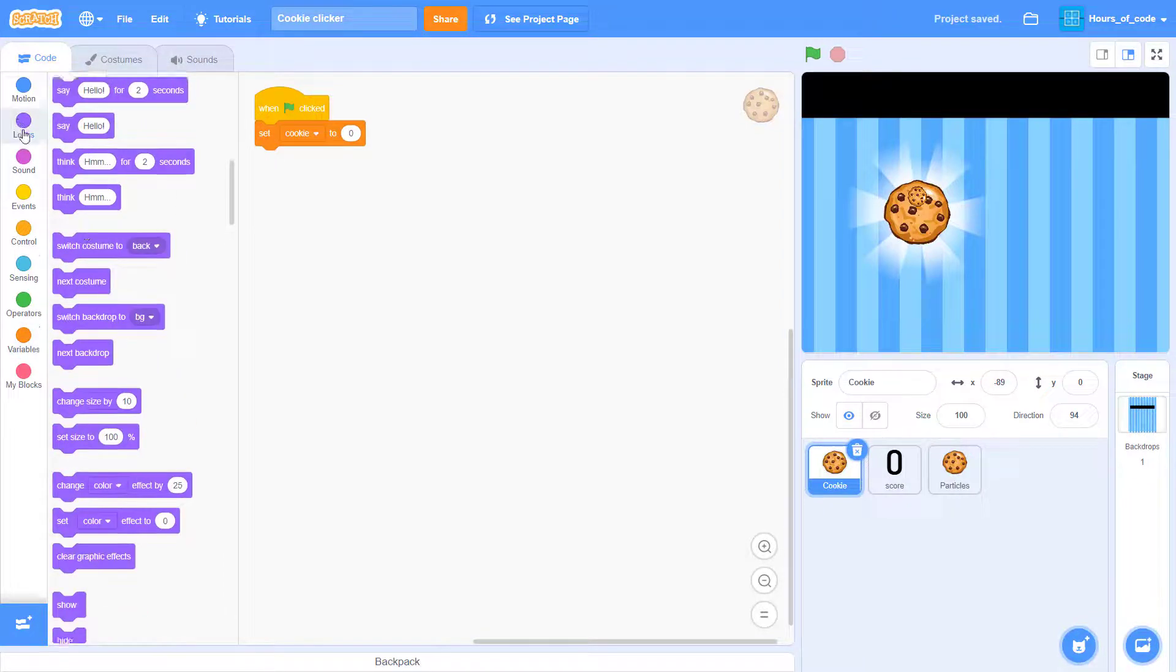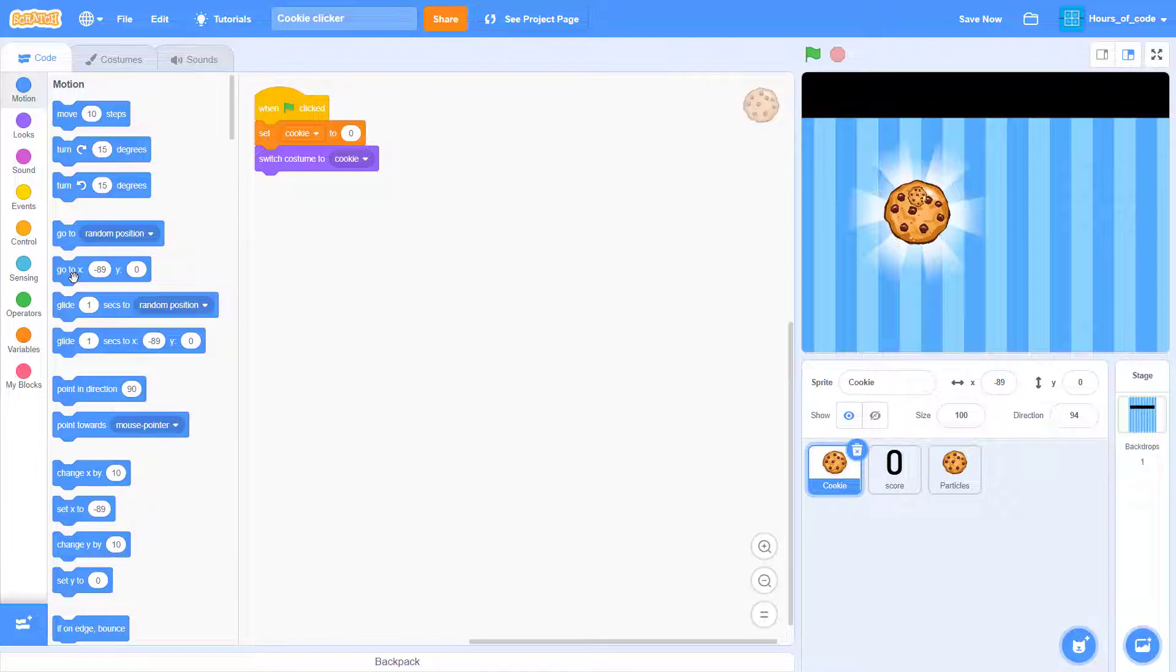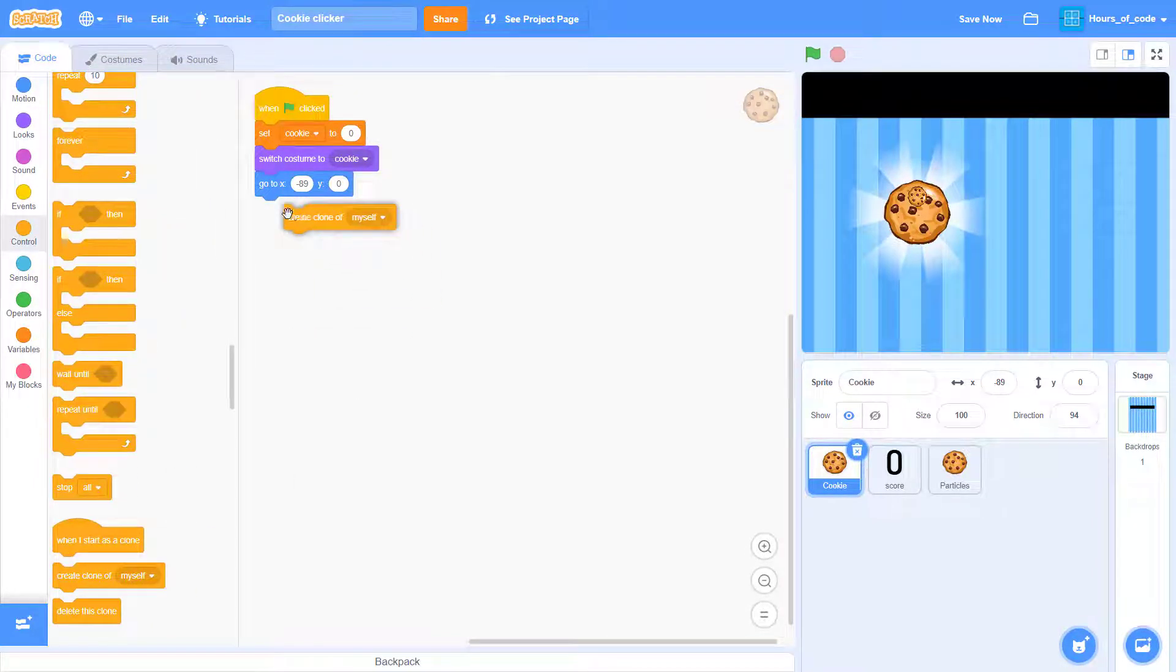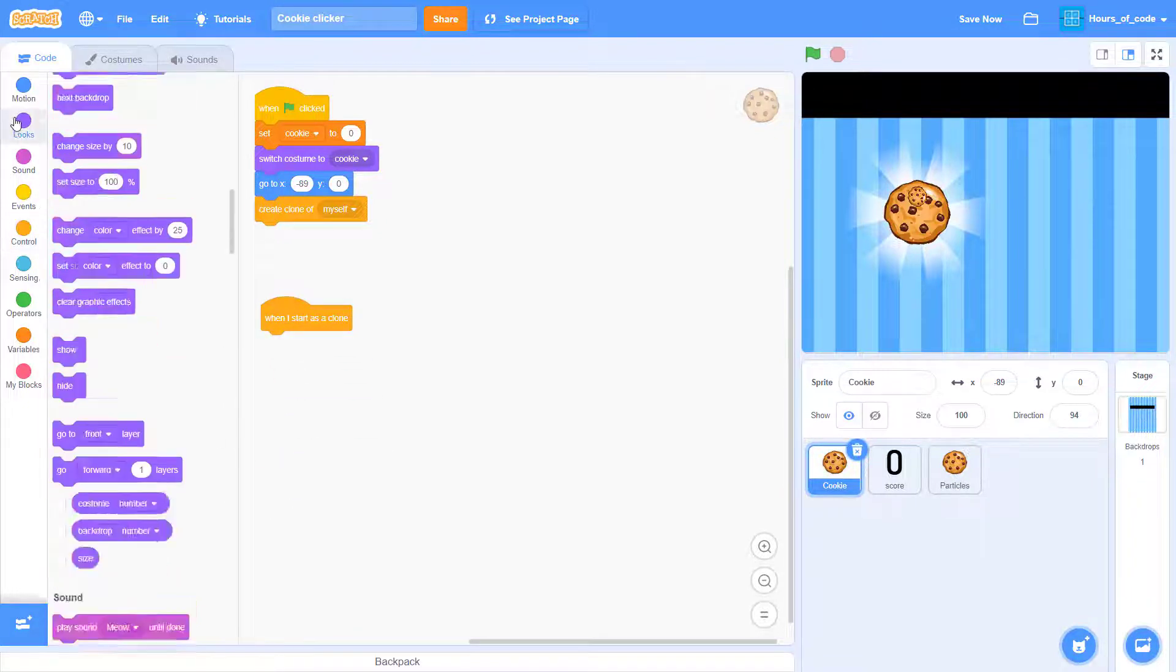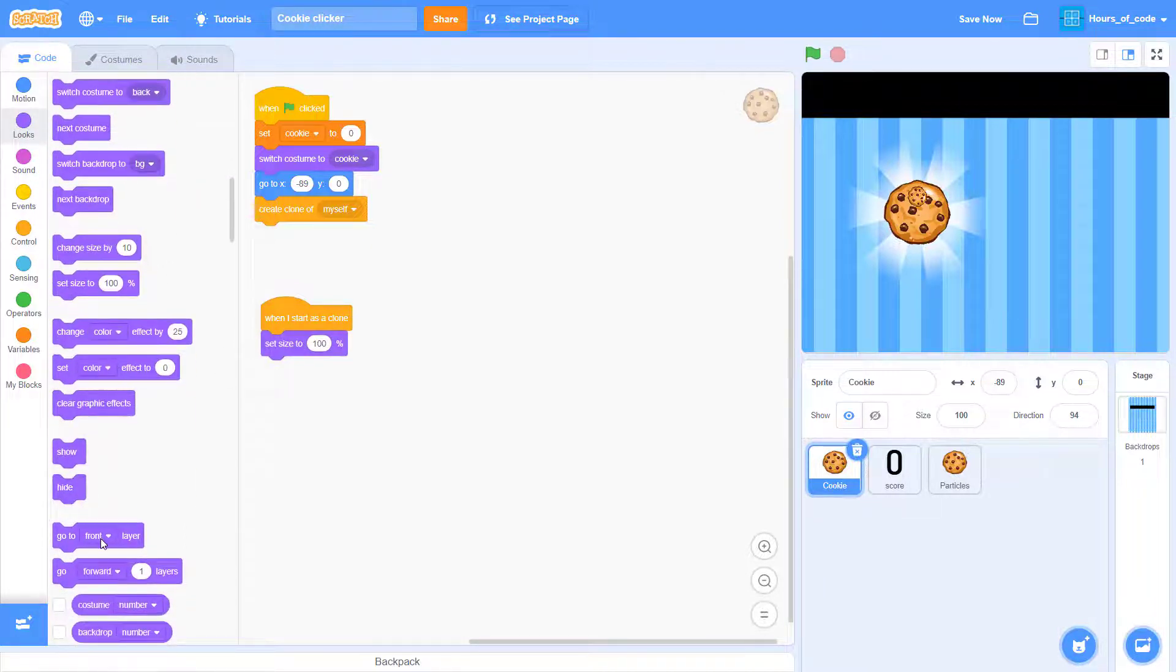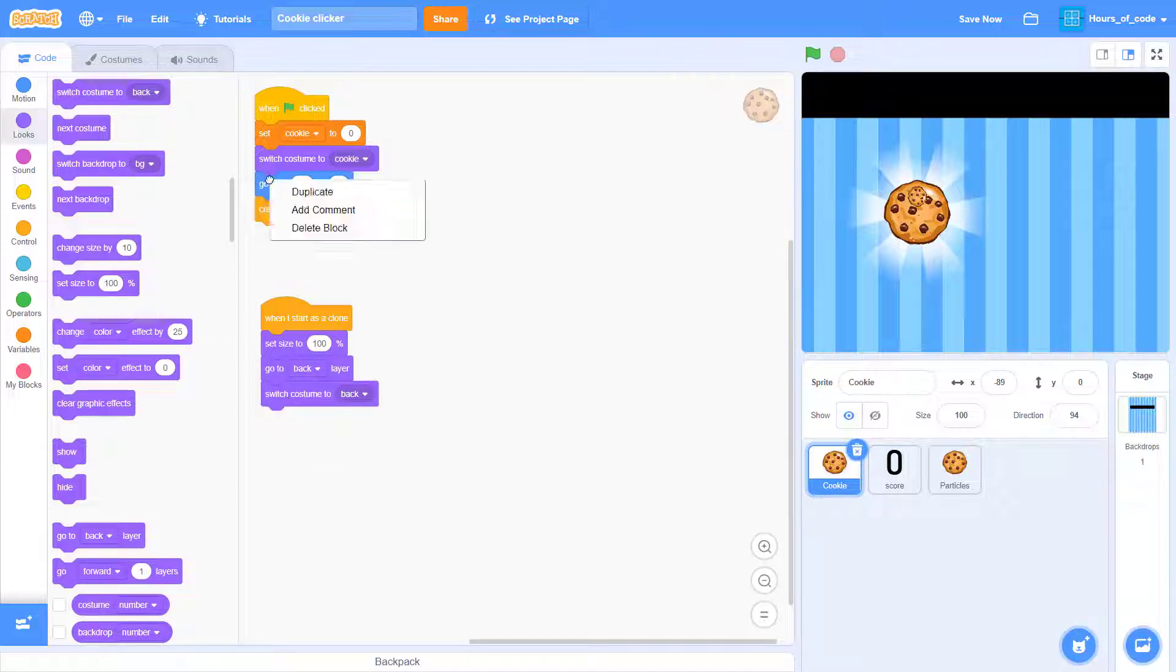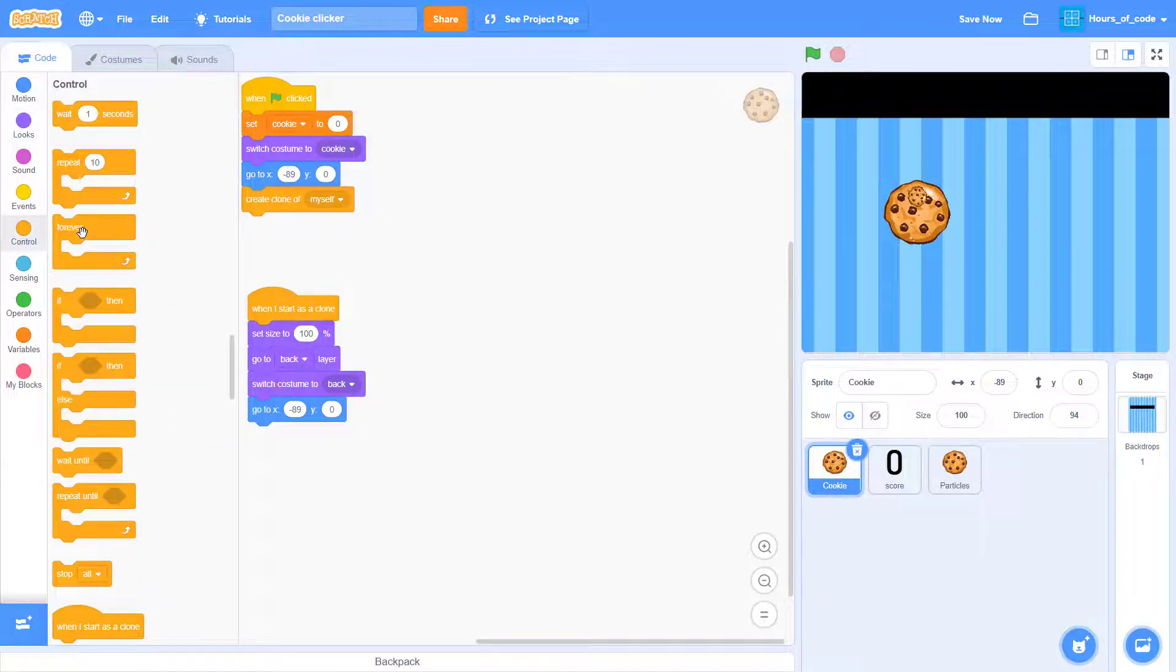Now, switch the sprite to the cookie sprite, and we want it to go to the same position as it is now. Now, create a clone of myself. So, when I start as a clone, we will add the back layer. So, set size to 100%, and make it go to the back layer, to make it go behind the cookie. Now, switch costume to back. There we go.